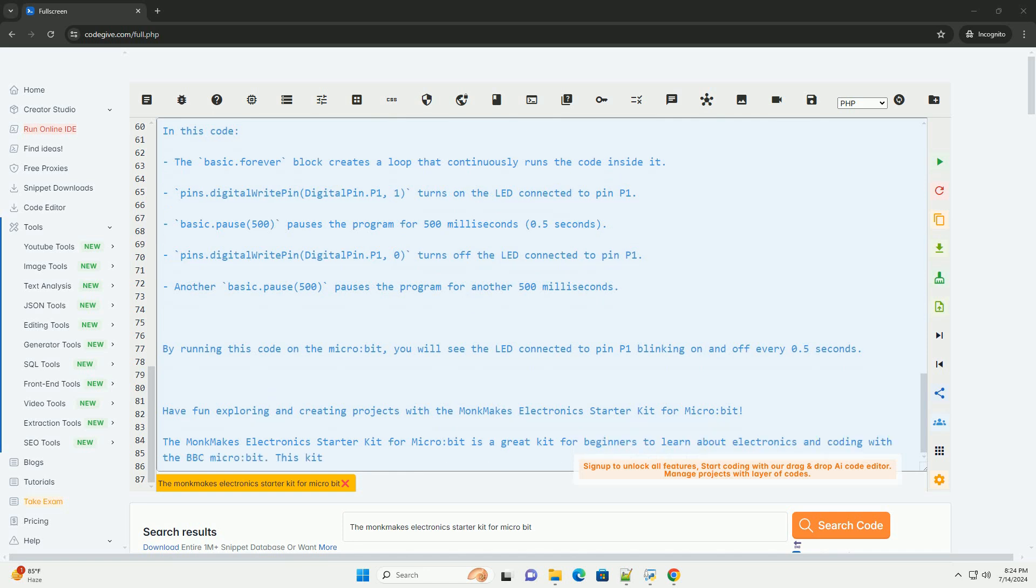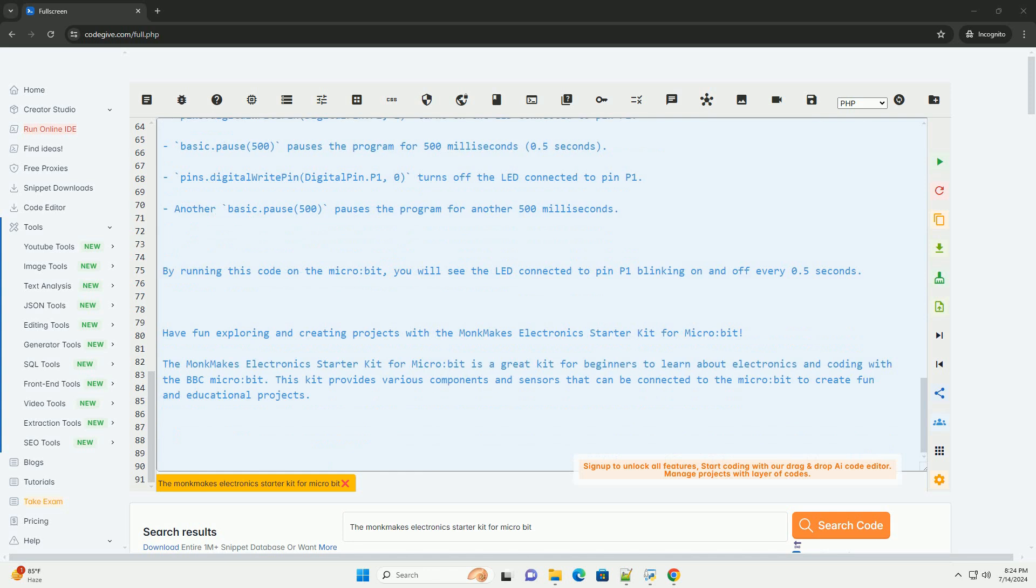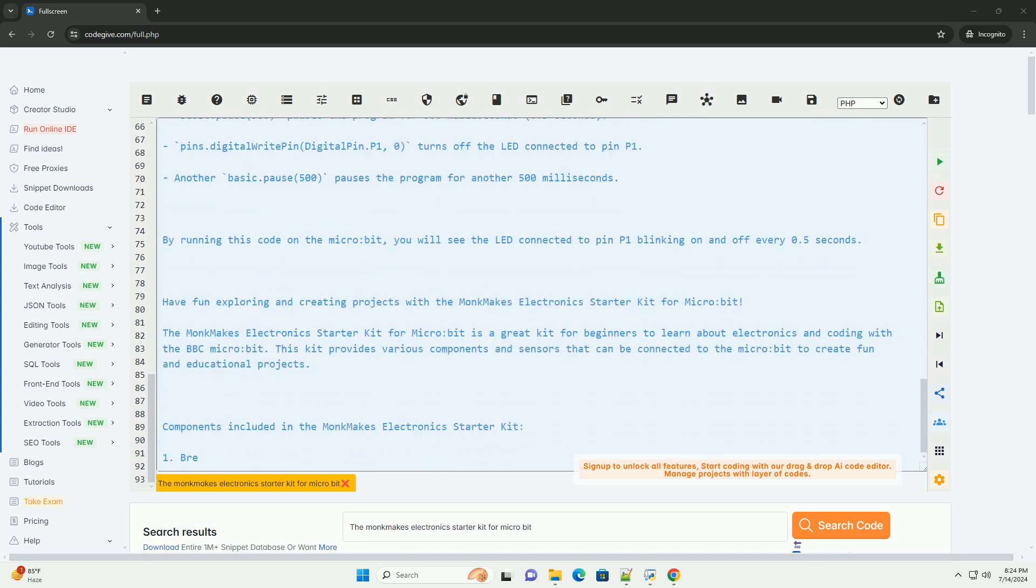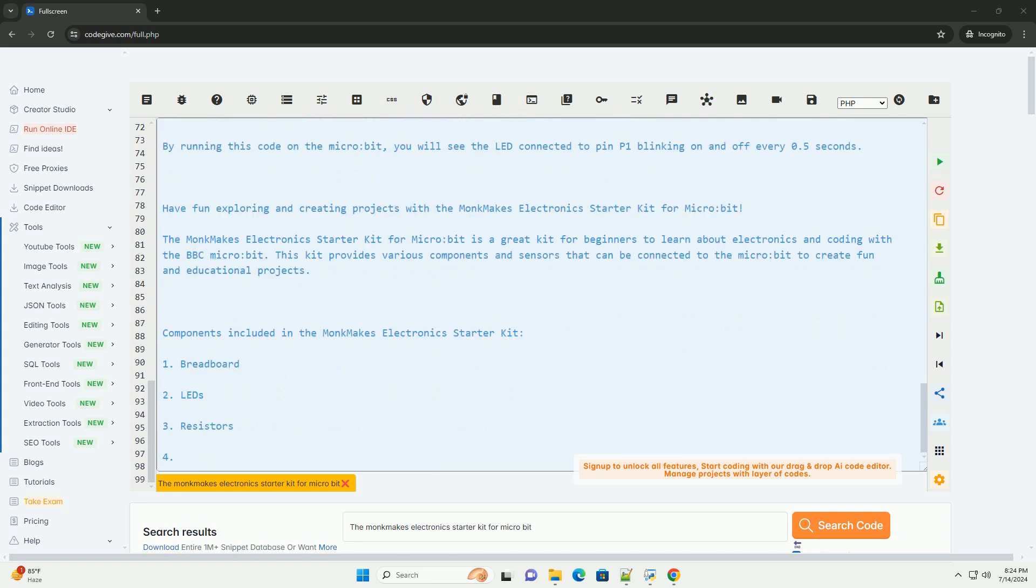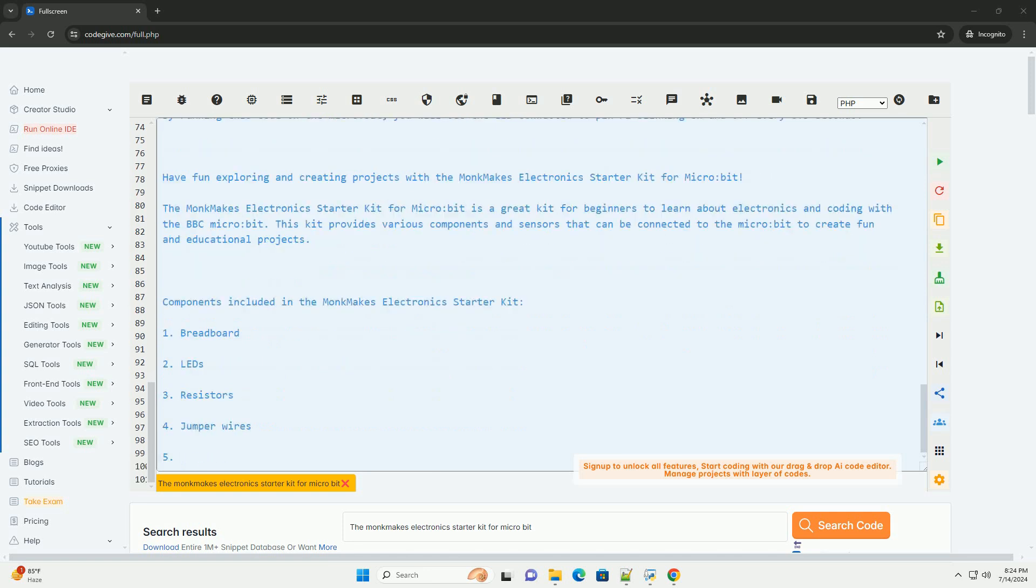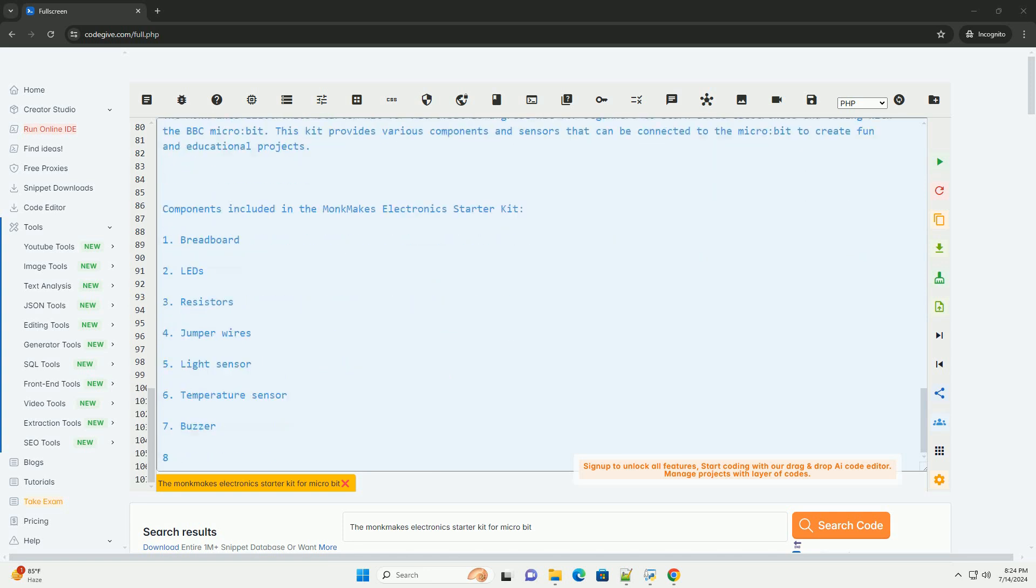3. Write code on the MakeCode Editor, https://makecode.microbit.org, to interact with the components connected to the MicroBit. 4. Download the code onto the MicroBit and run it to see your project in action.